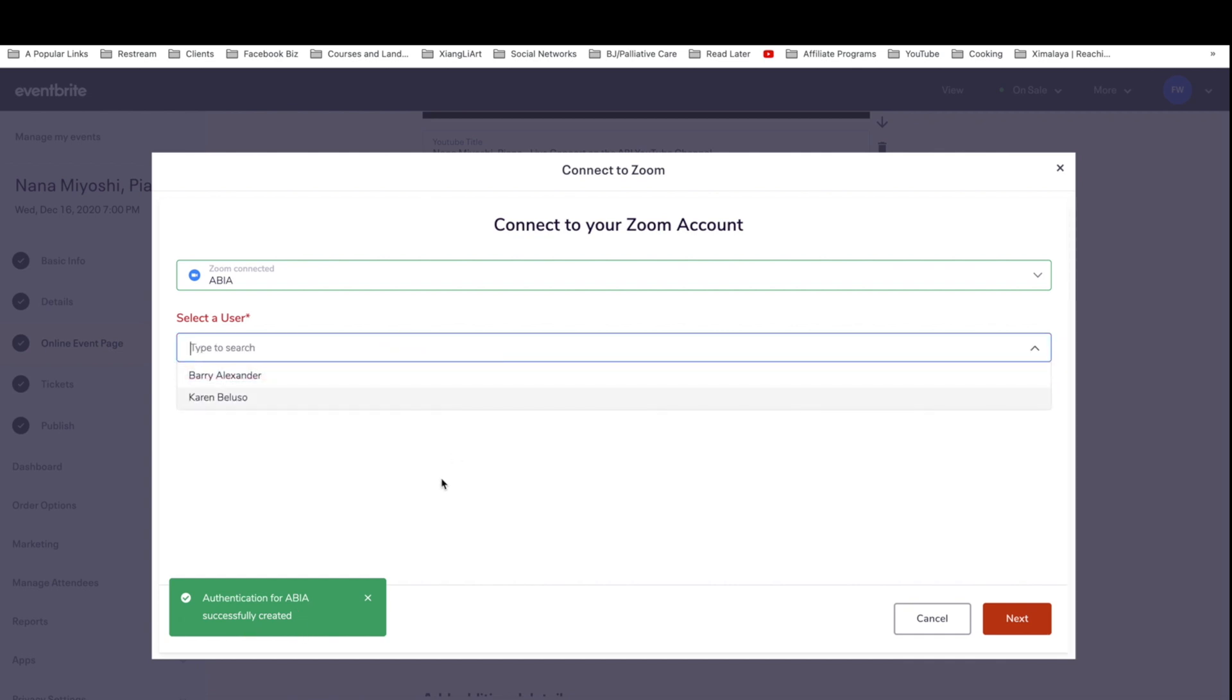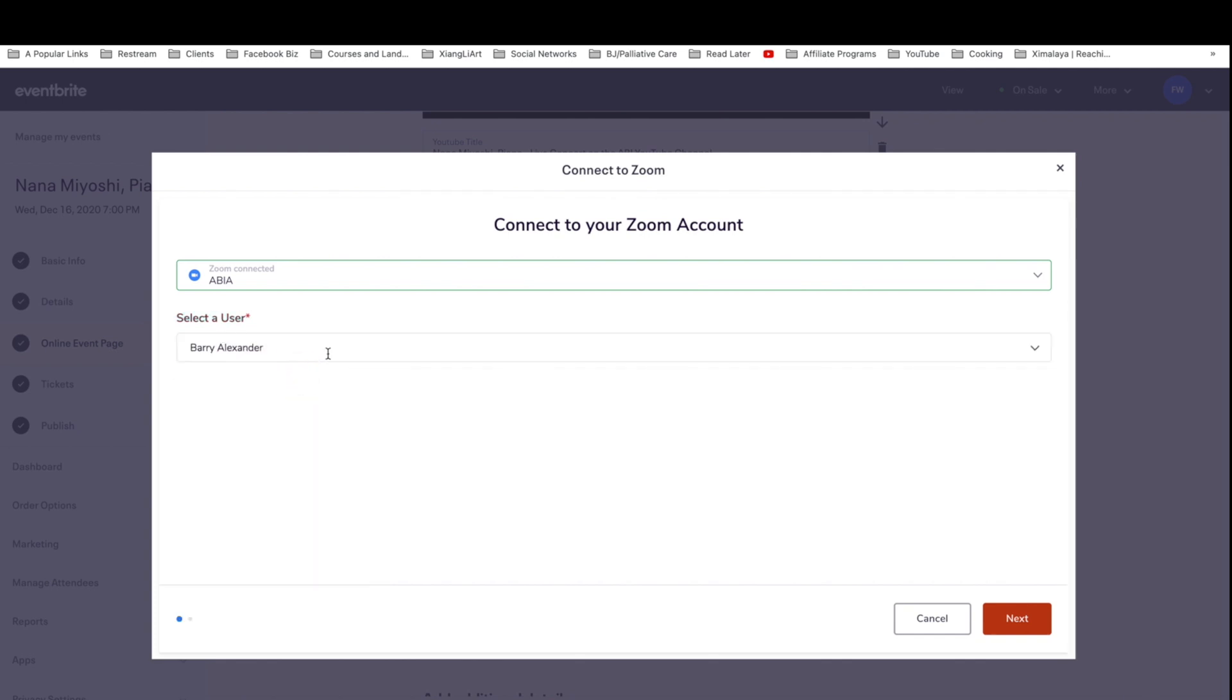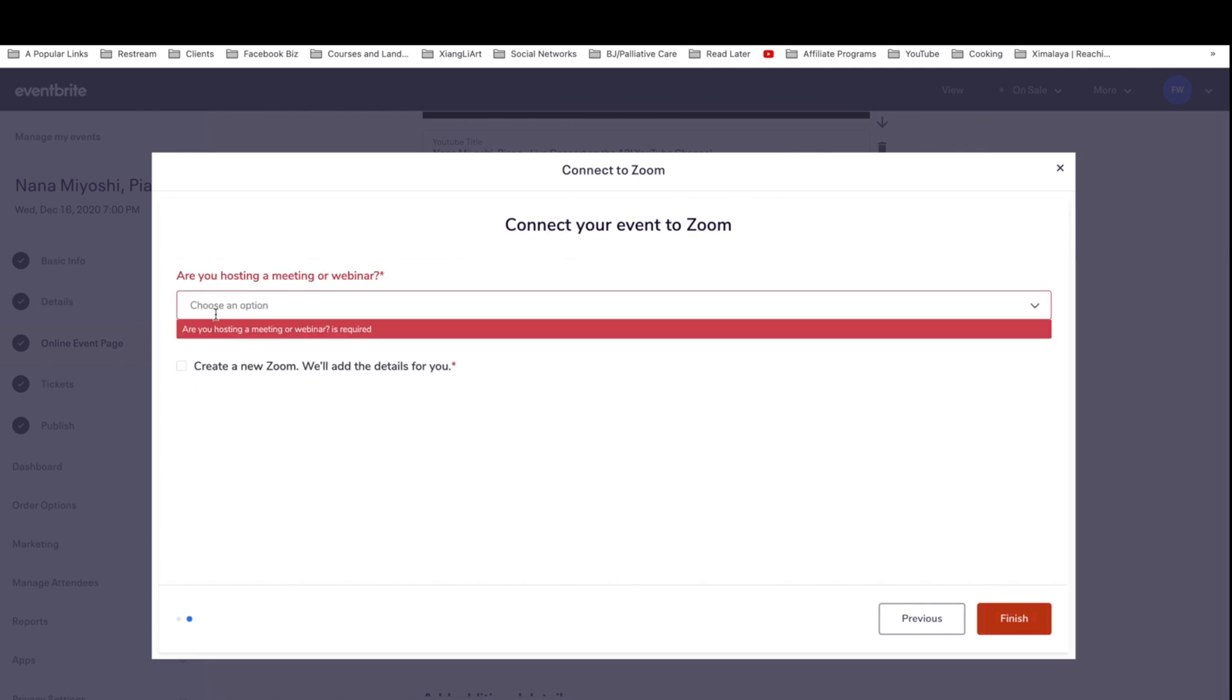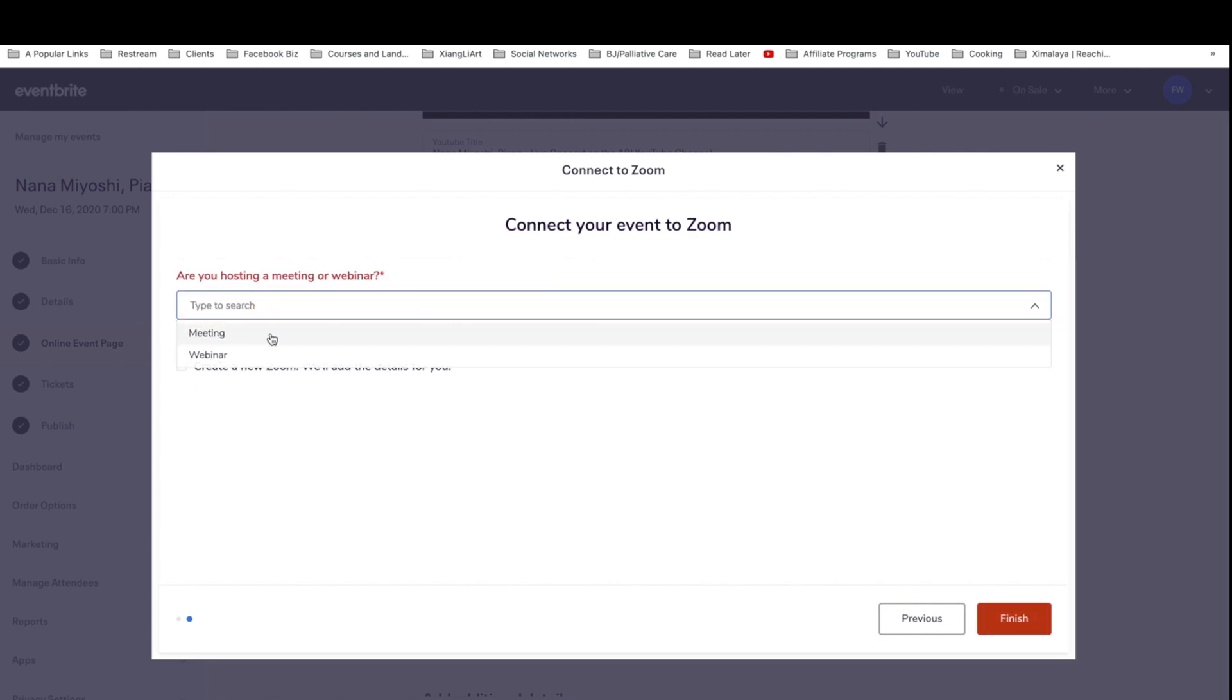And here you can select the user. Oh, look, looks like the user is required. So I'm going to select our COO Barry. And you have to clarify, are you hosting a meeting or a webinar?